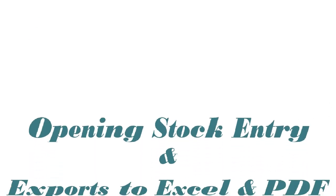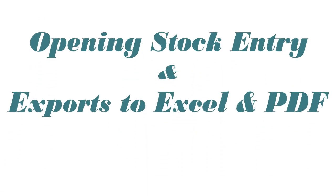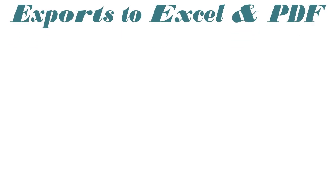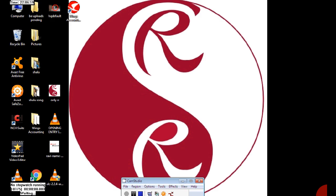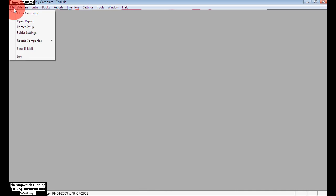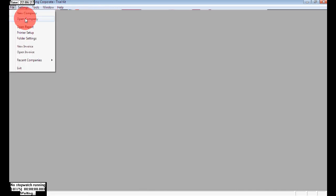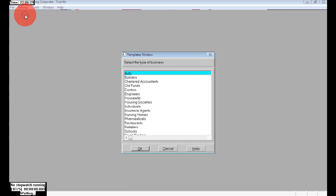Hello and welcome. Today I will show you how to enter opening stock and export to Excel and PDF in Wings Accounting. I am just closing this company and will create a new one.